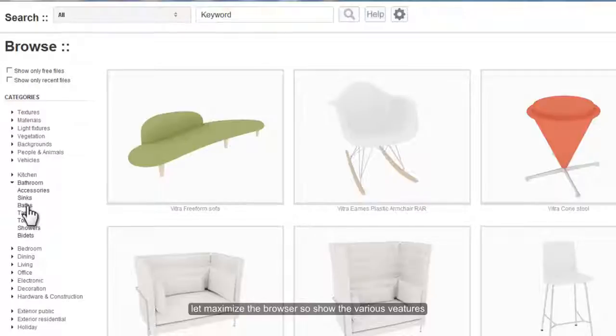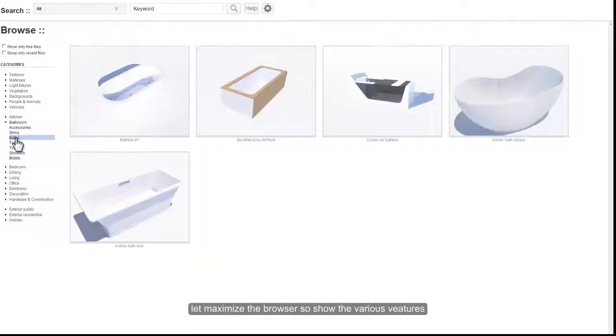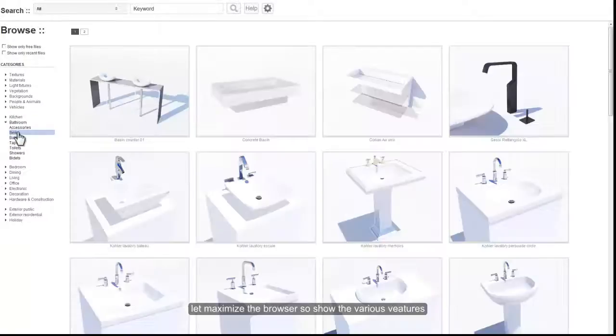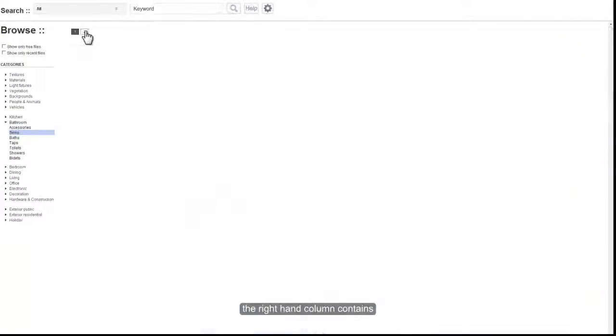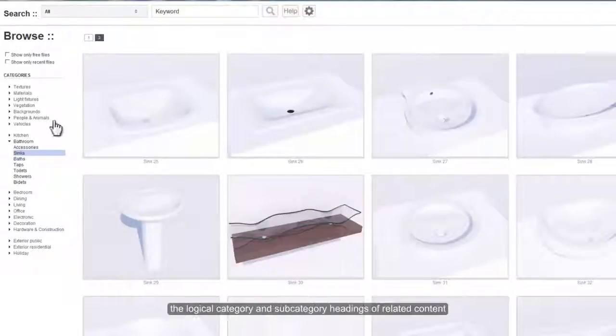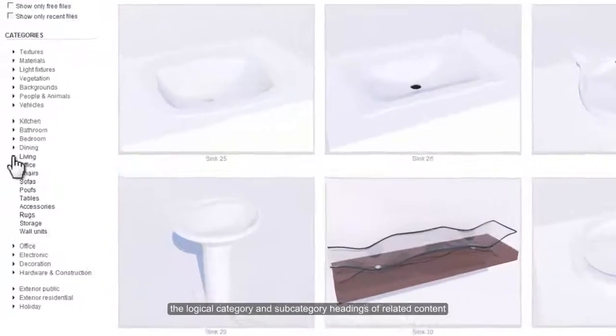Let me maximize the browser to better show the various features. The right-hand column contains the logical category and subcategory headings of related content.